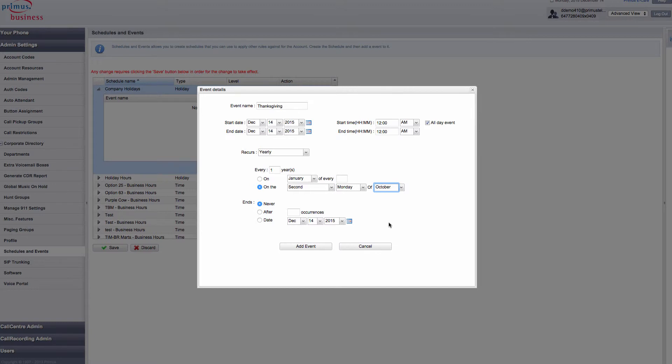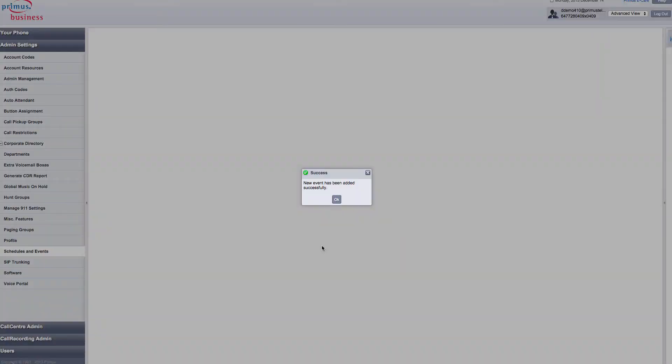It never ends. Finally, I select Add. You have just created a recurring holiday schedule for Thanksgiving.